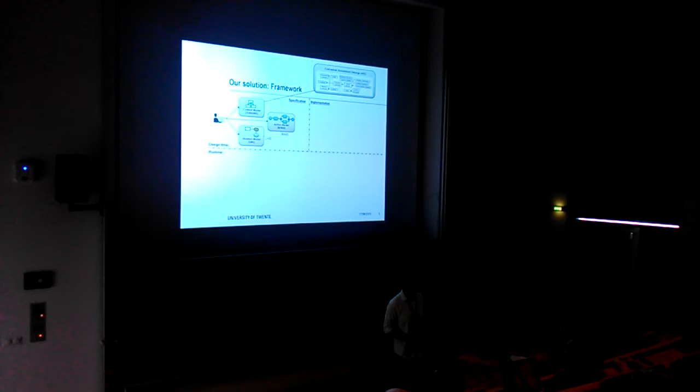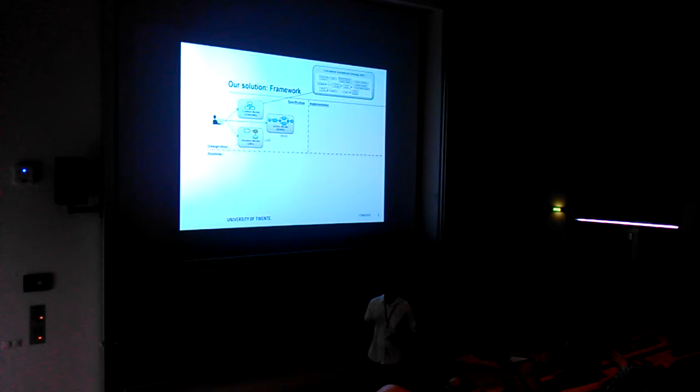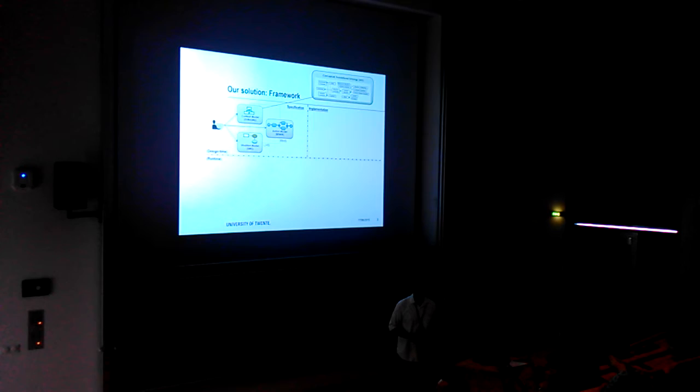We adopt the Unified Foundational Ontology, which brings higher-level category definitions, such as what is a situation, what is an event, and how they are related. This well-founded ontology is materialized through the OntoUML language to model the context.